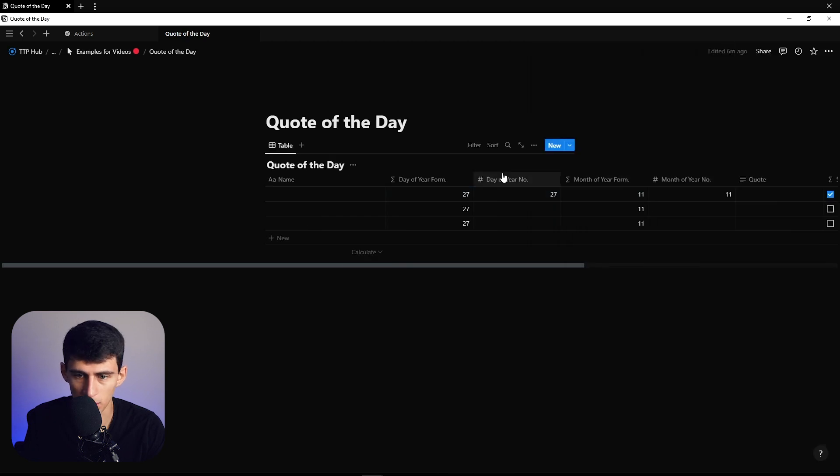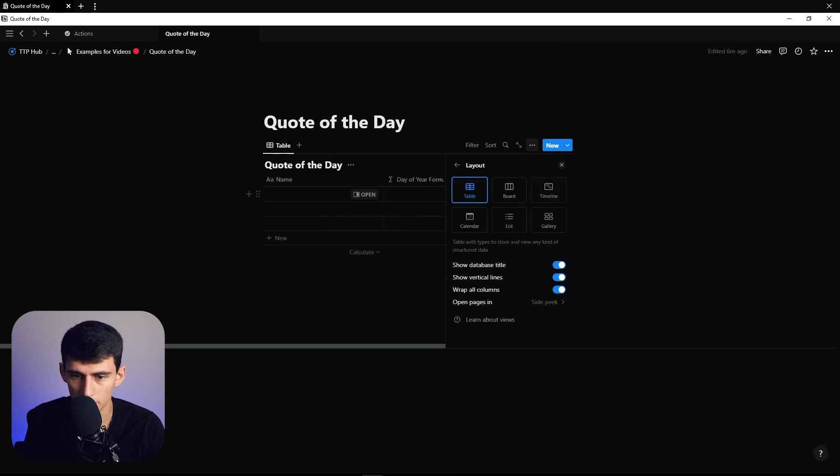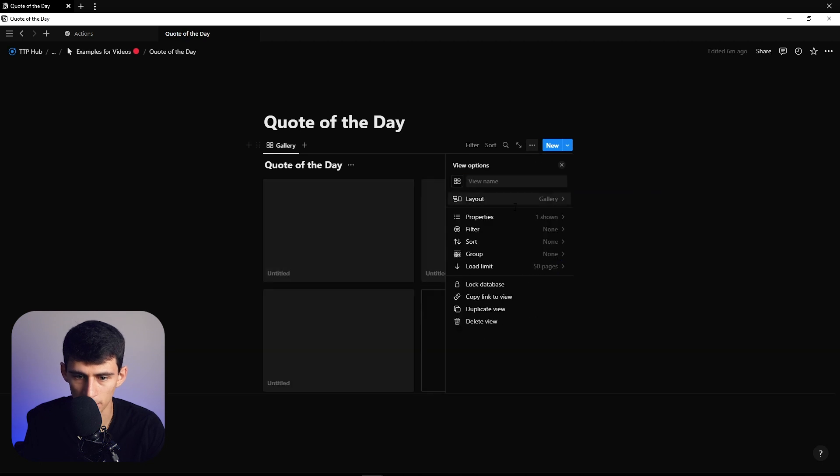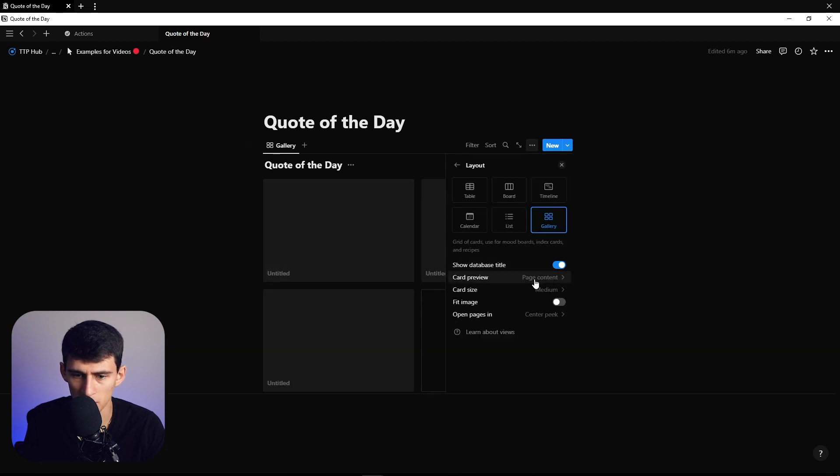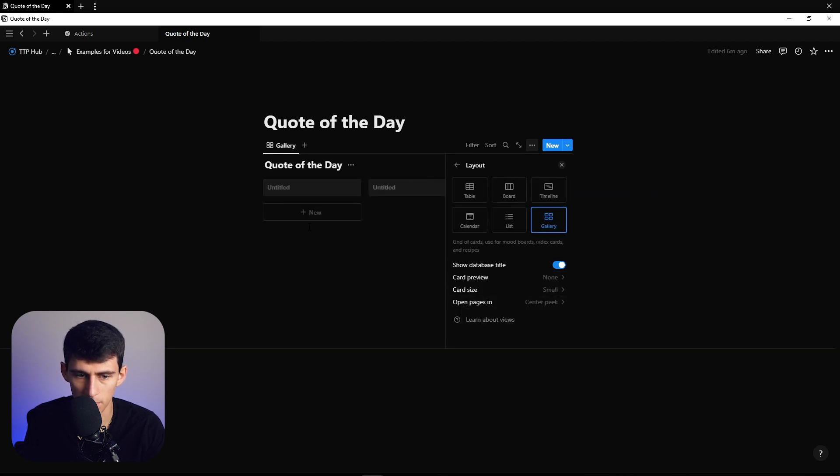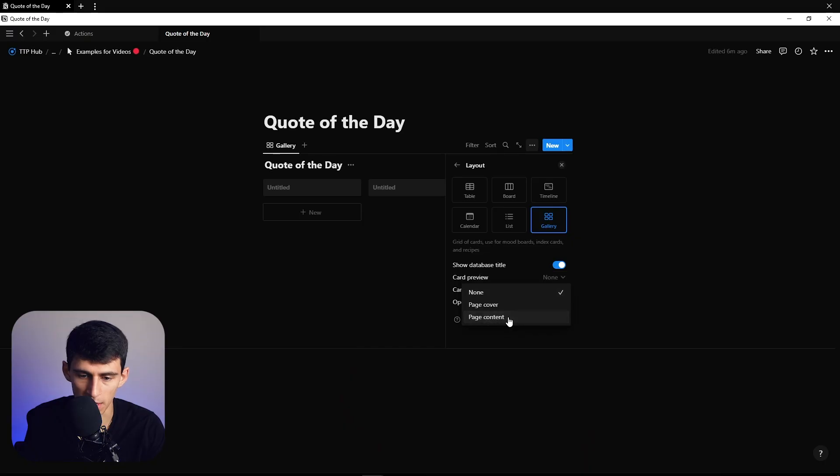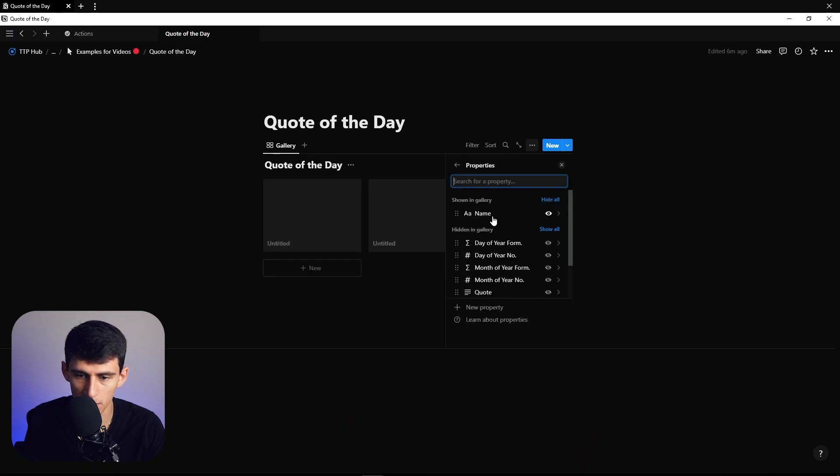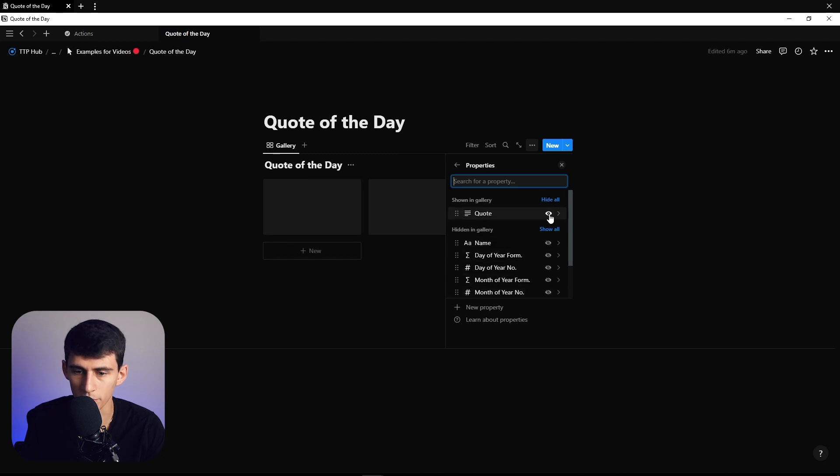Let's change this layout to a board view or gallery view, make it small, and maybe not have a page cover, or have one if you want. Let's actually add page cover. We're going to have a property, and the only property that will show is the quote. We don't even have to have the name show.